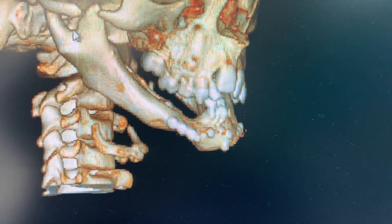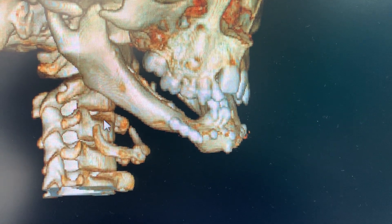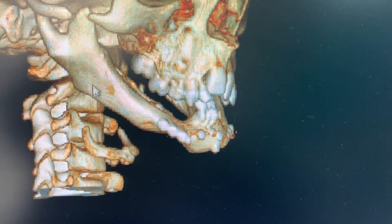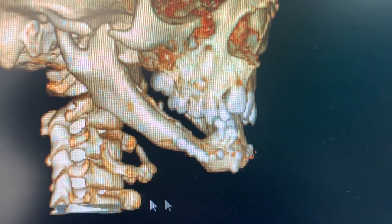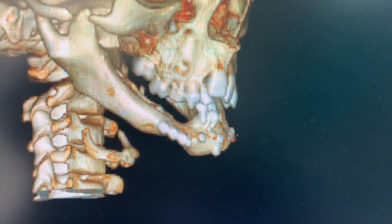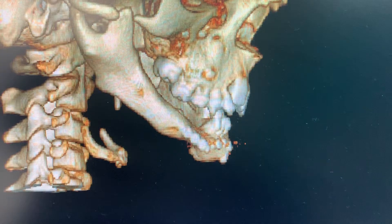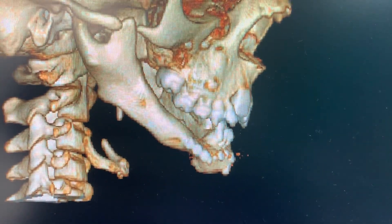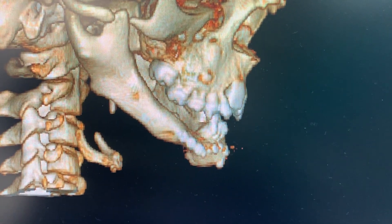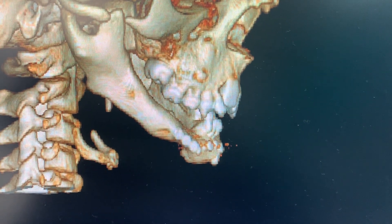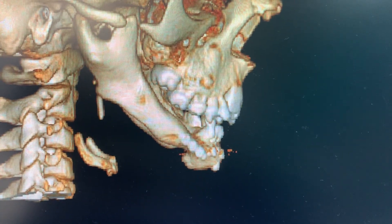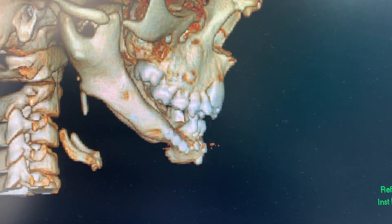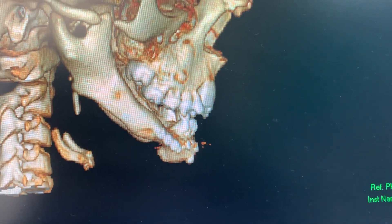The mandible goes down, so we need to get some ramal length and also achieve a bi-dimensional distraction. This is not only going to improve the patient's profile but also their function in a very significant manner. These are the other images of the patient on the left and on the right.